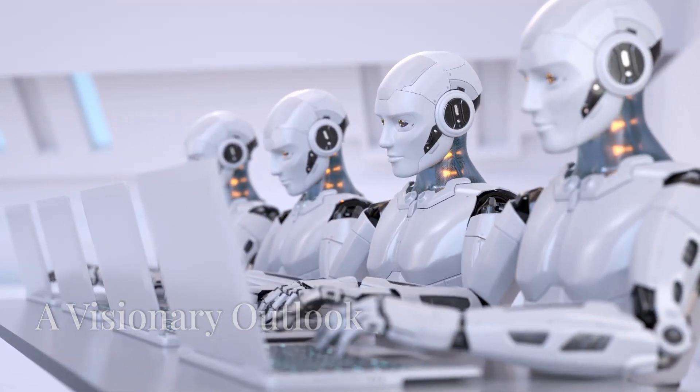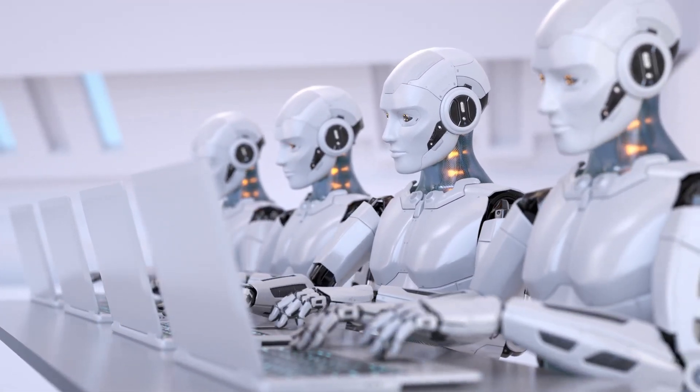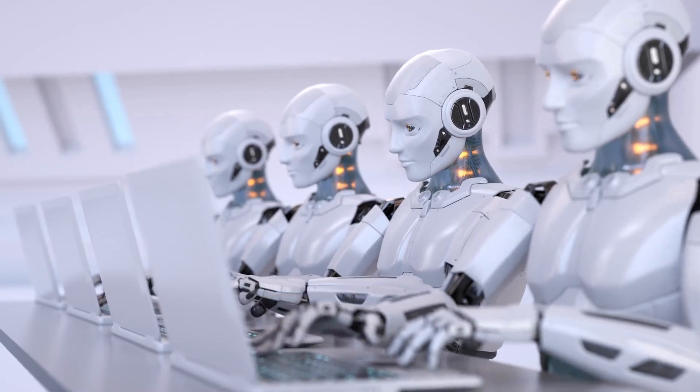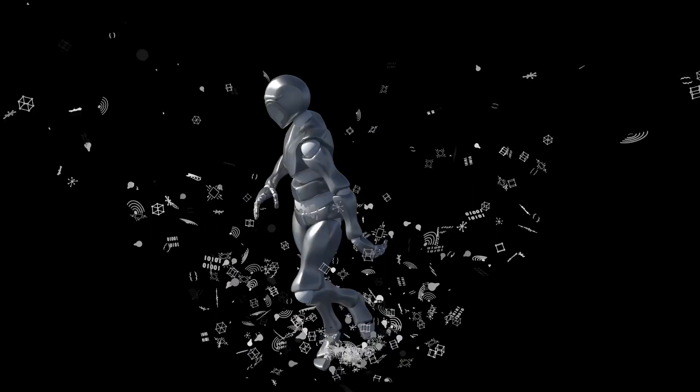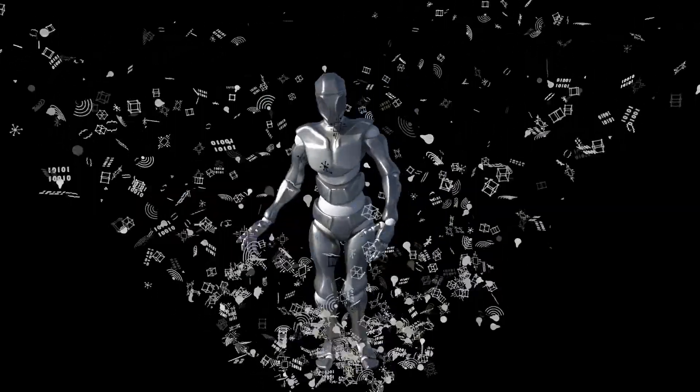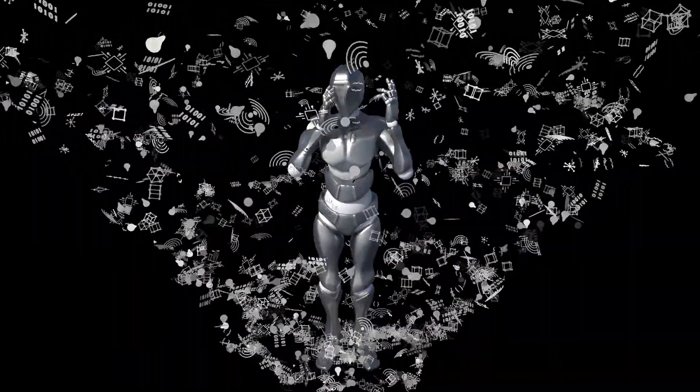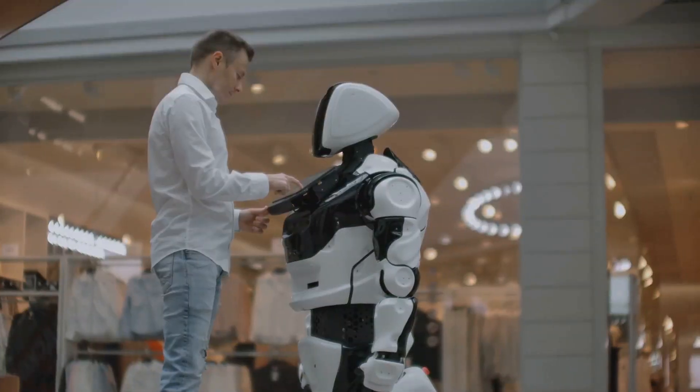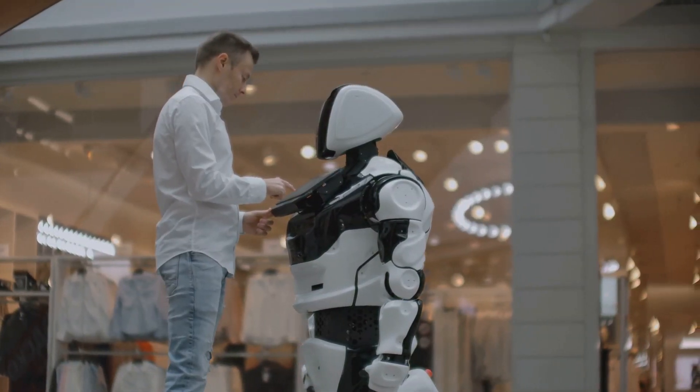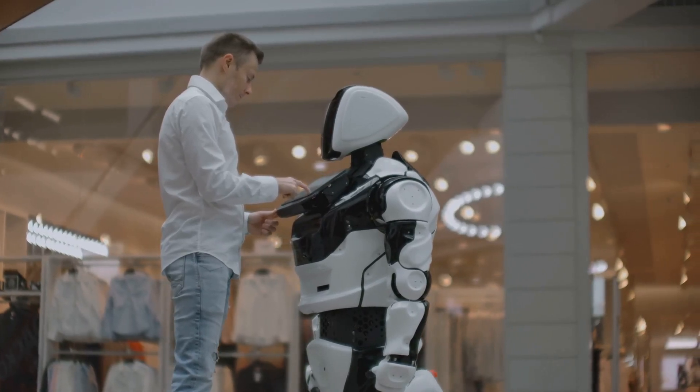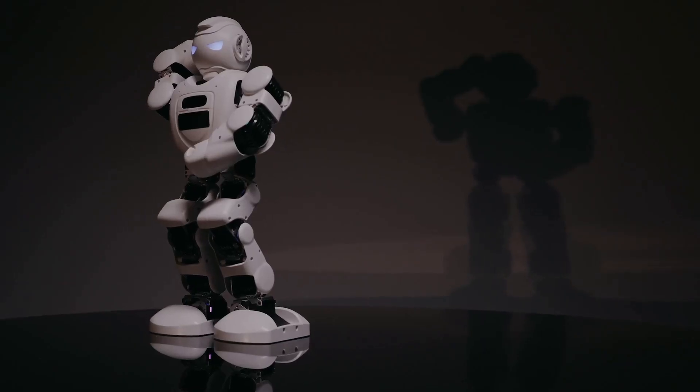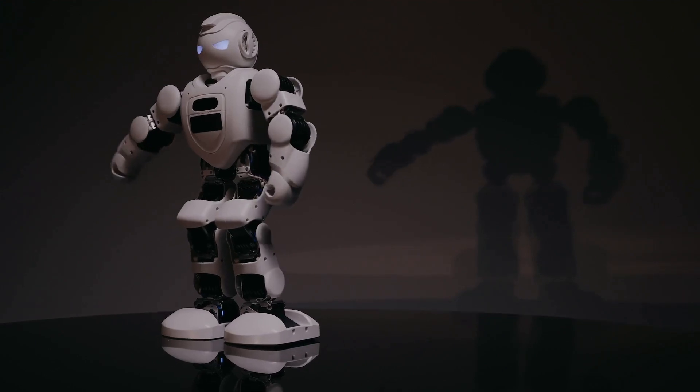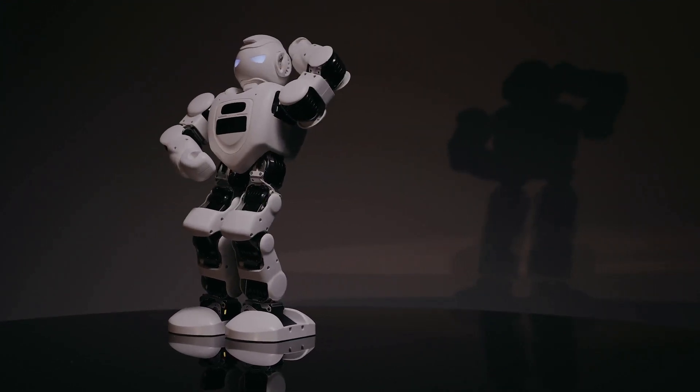Looking ahead, the future of robotics holds immense potential for innovation and societal transformation. Advancements in AI, sensor technology, and computing power will continue to push the boundaries of what robots can achieve. Robots will become more intelligent, adaptable, and capable of collaborating effectively with humans. We can envision a future where robots play an even more significant role in our lives.